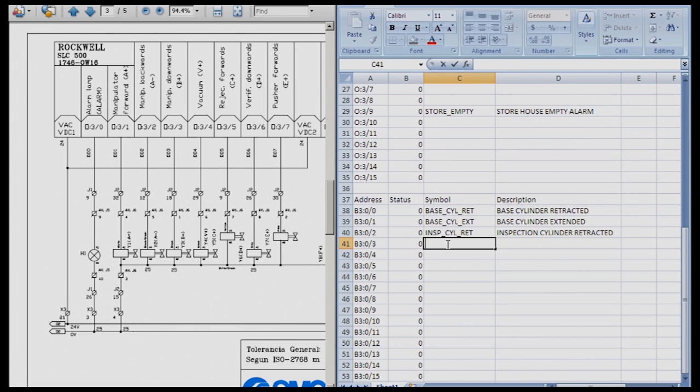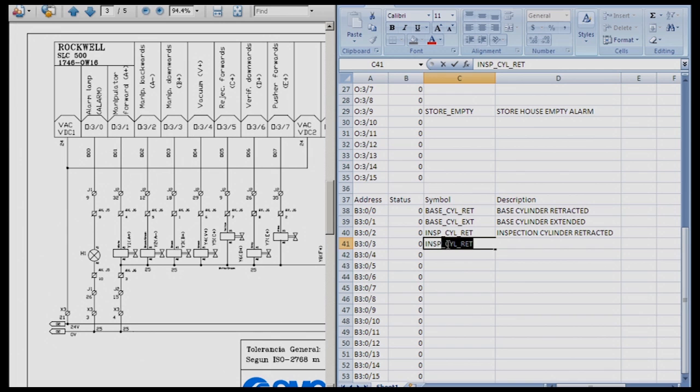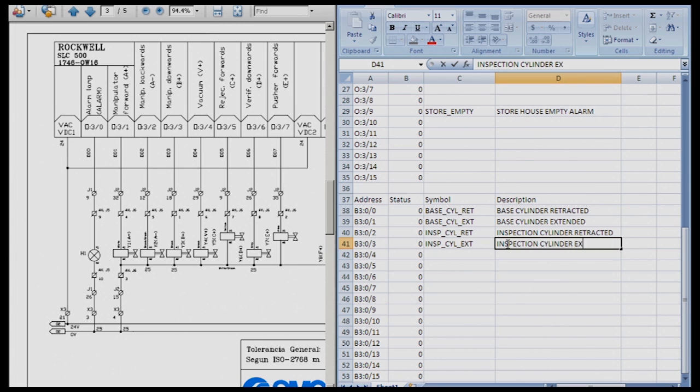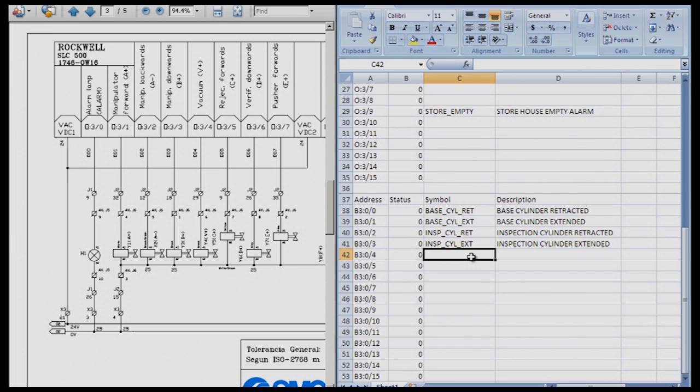Now I am going to do a couple more and then I am going to be turning it loose to you. So the next one of course is going to be inspection cylinder extended. And you just continue on. You can create an internal bit for each and every input that is on the actual station.